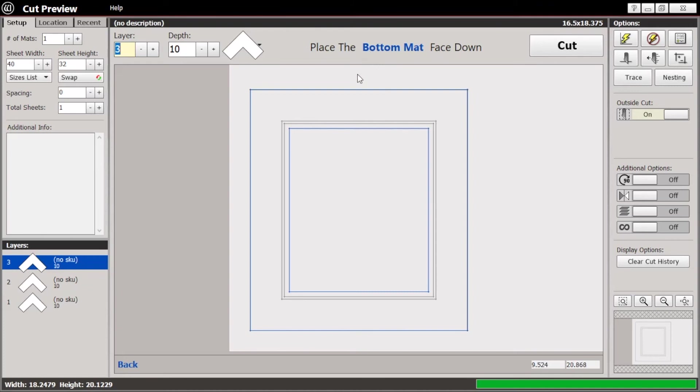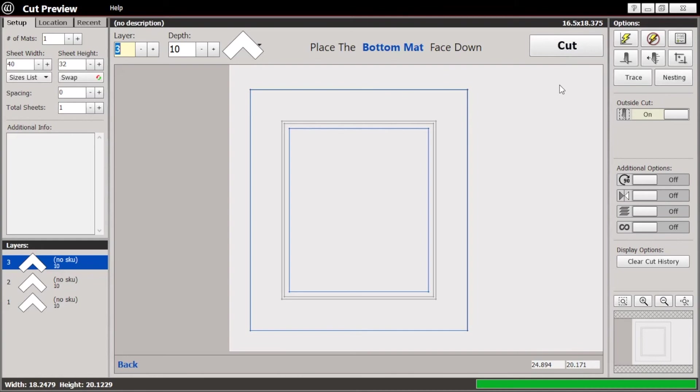So that's basically it at this point. Once your matte is in the machine, you would just hit cut and carry on. I won't be able to show this to you right now because this isn't hooked up to a machine, but we can do that in person at some point. And for the most part, any matte that you cut, this part is the same regardless whether it's three mattes, double mattes, multiple opening or not.